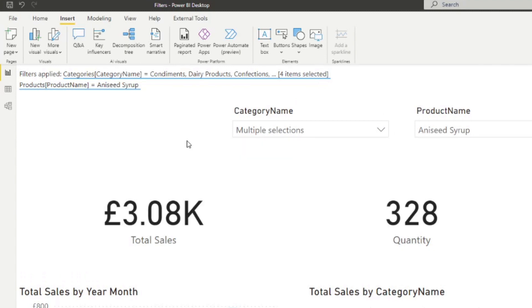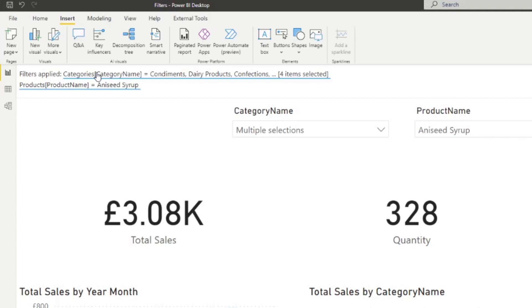The other nice thing about this way of showing filters is that you can actually have some control over what's being visualized. So for example, you can see the category name here is being shown both the table and the column name, which we don't want.